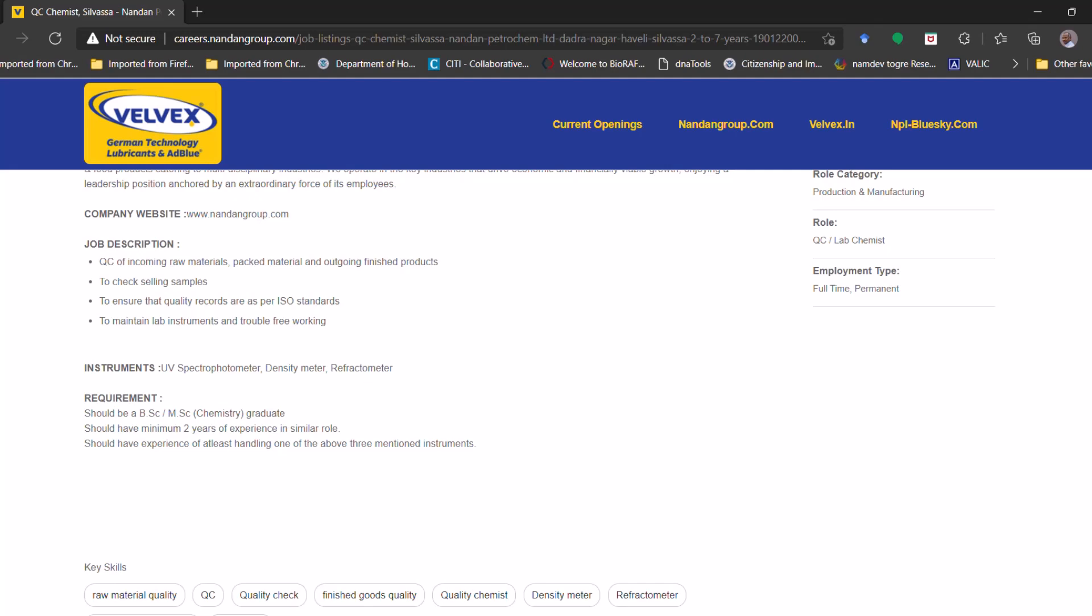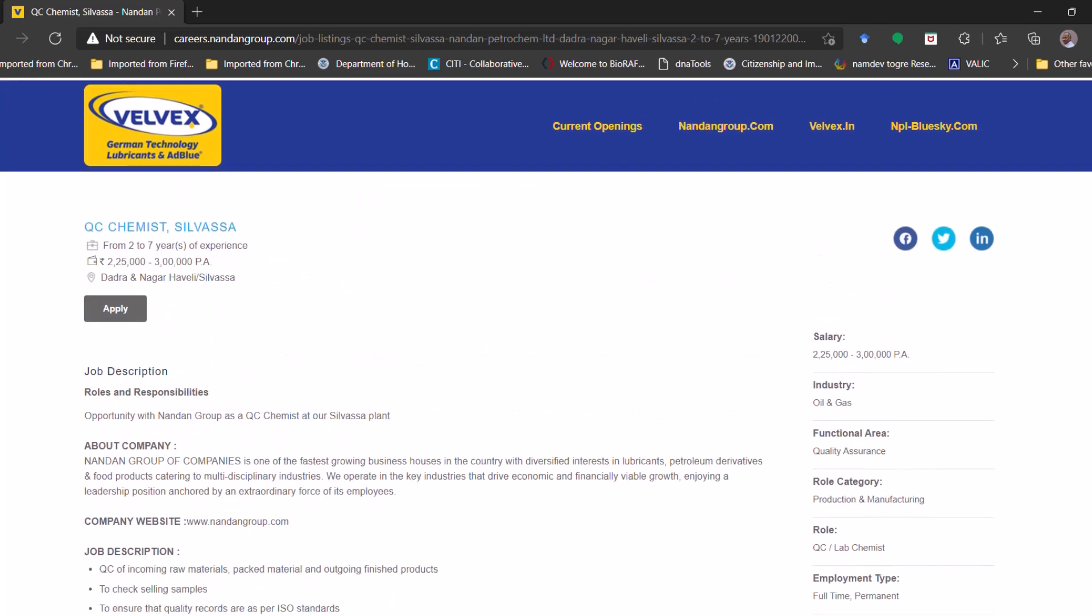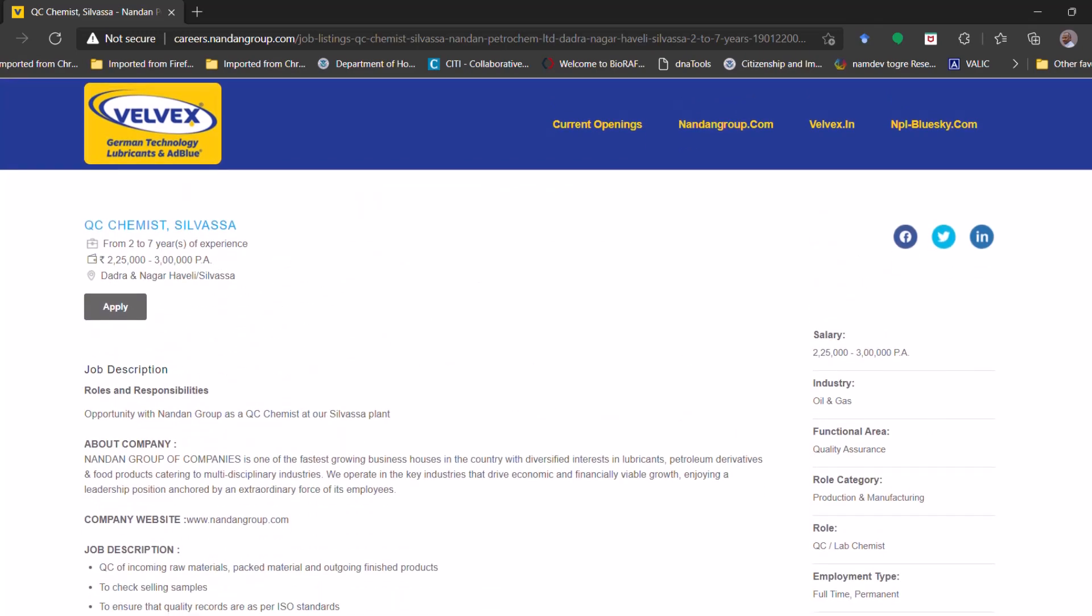As per my knowledge, the UV spectrometer is quite common instrument. Most of the graduate or postgraduate students, they have experience with that. I request you guys, all our subscribers who fit into the selection criteria, please do apply and please let me know if you get selected so that we can convey this message to our all other subscribers.